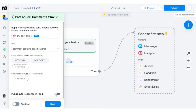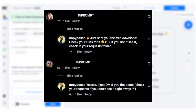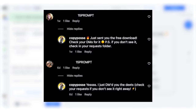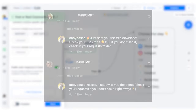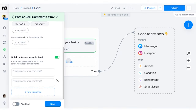This is totally optional, but you can toggle on the 'public auto response in feed' option to publicly reply to people's comments. We often put in a response like 'Hey, check your DMs — we just sent you the free guide you asked for.' You can see a little example of that pop up on your screen right now. You can also add multiple variations so the comment reply isn't always the same.